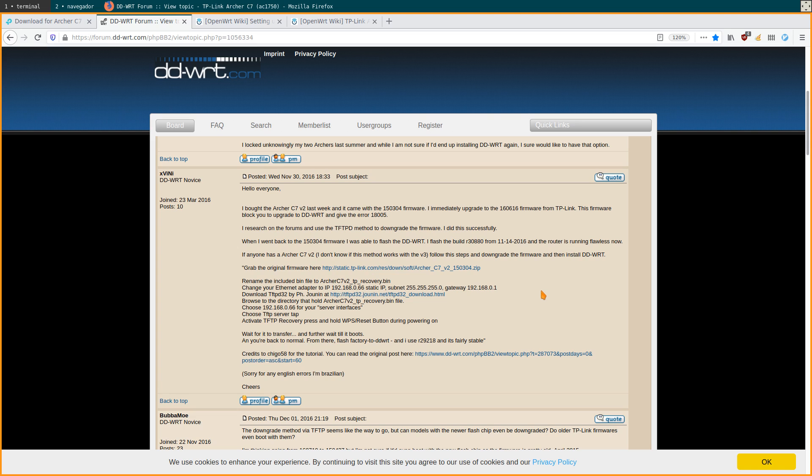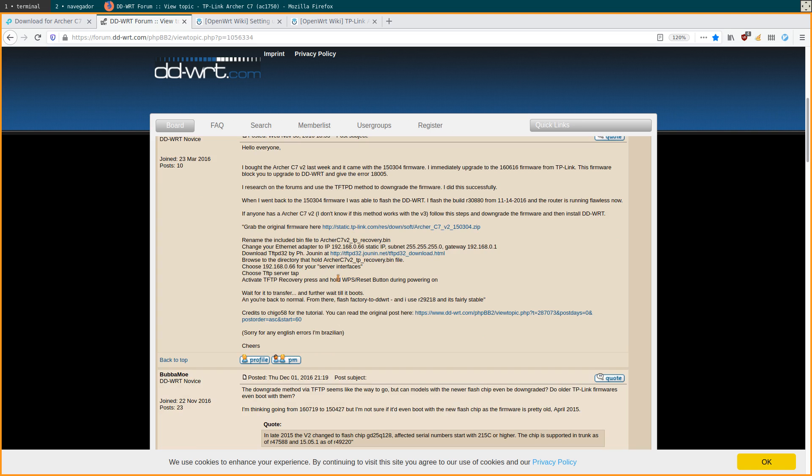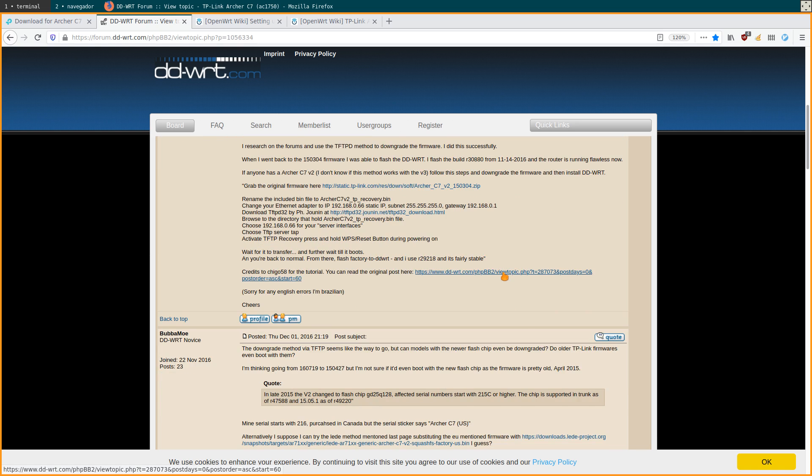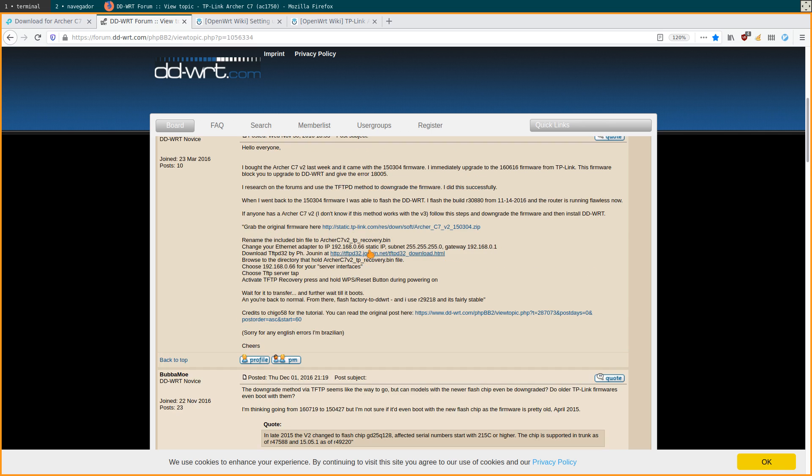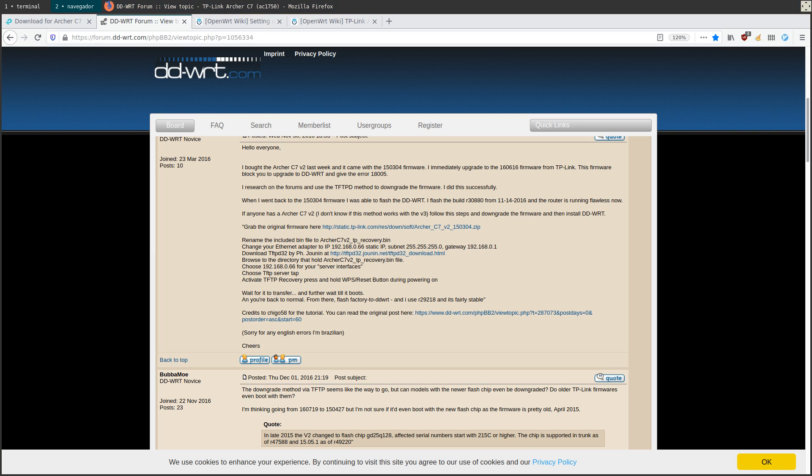The way you downgrade it is through setting up a computer as a TFTP server. What these people used was the Windows TFTP option, and I only have Linux around here so I use Linux. I struggled with it for a bit - I realized I didn't have my TFTP server configured correctly, and that was why it wasn't working correctly for a little while for me.